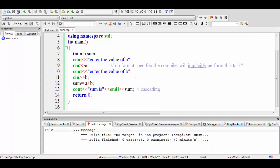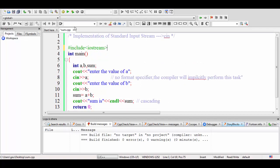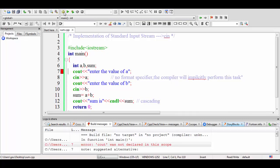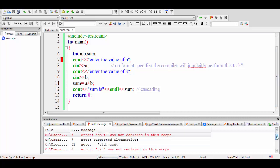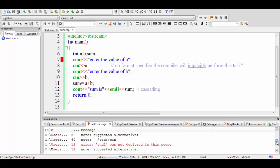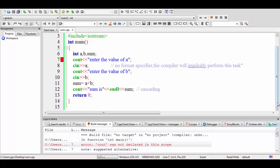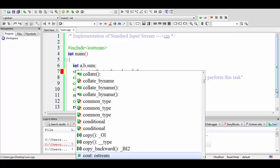Now I want to demonstrate what happens if we don't write using namespace std. If we try to compile without it, we get errors. It says: "cout was not declared in this scope" — it cannot find cout. It also says "cin was not declared in this scope" and "endl was not declared in this scope". So cin, cout, and endl — the scope of these objects and identifiers is missing.